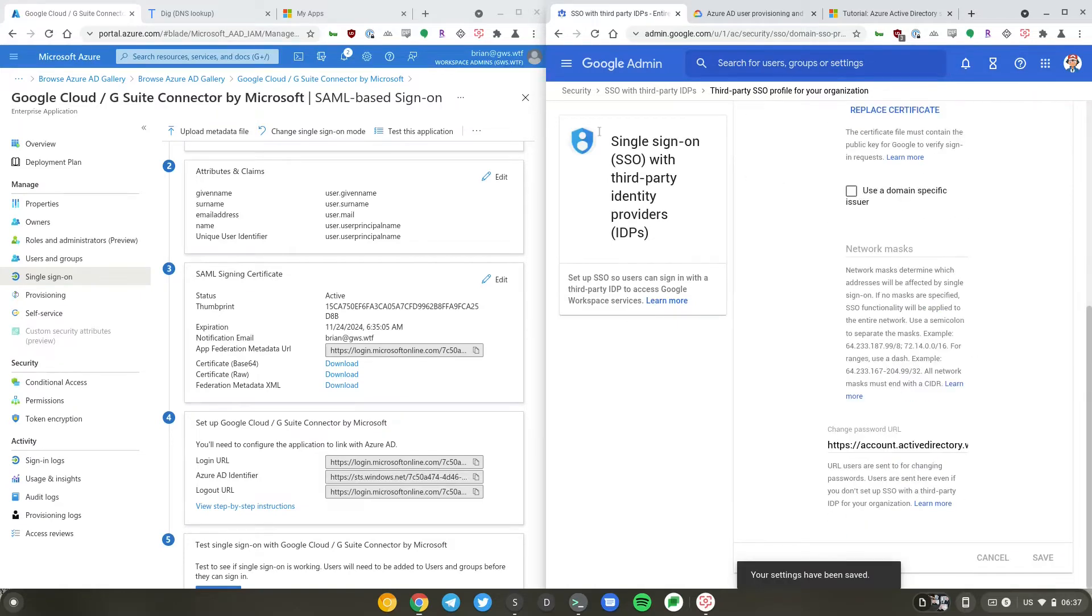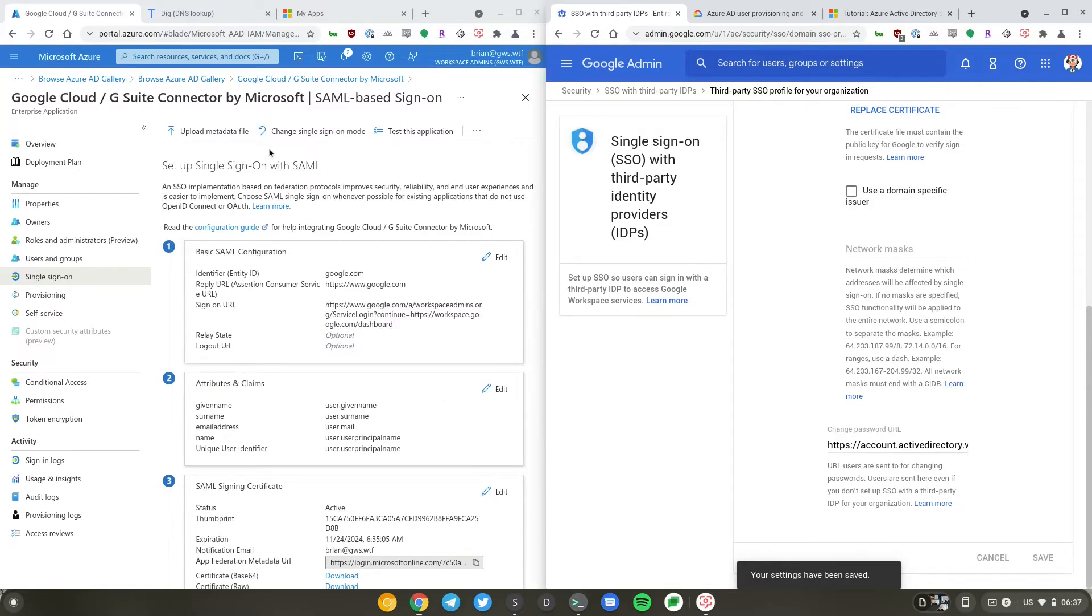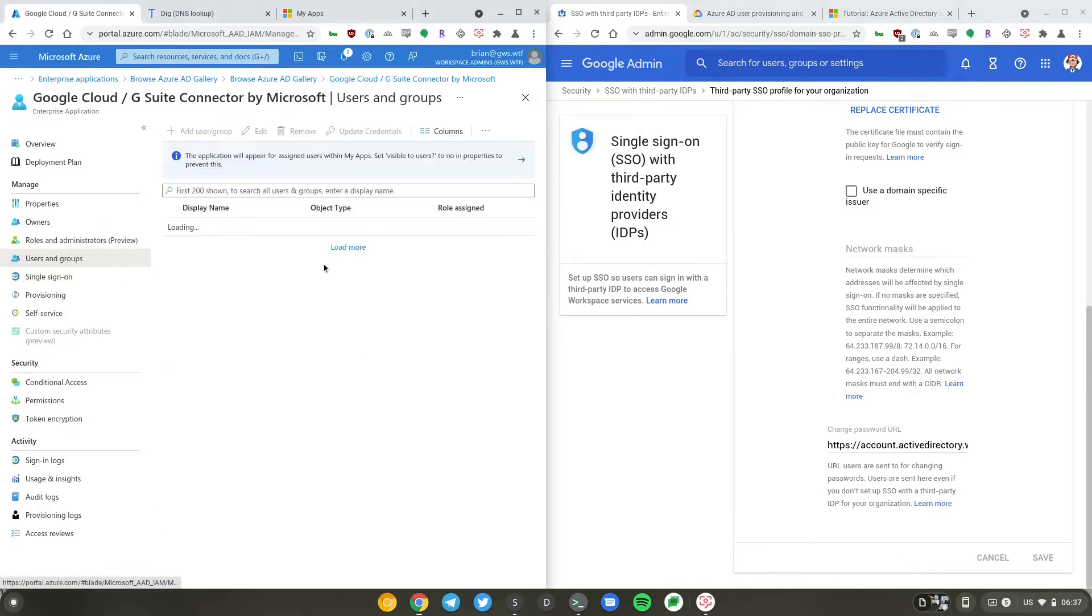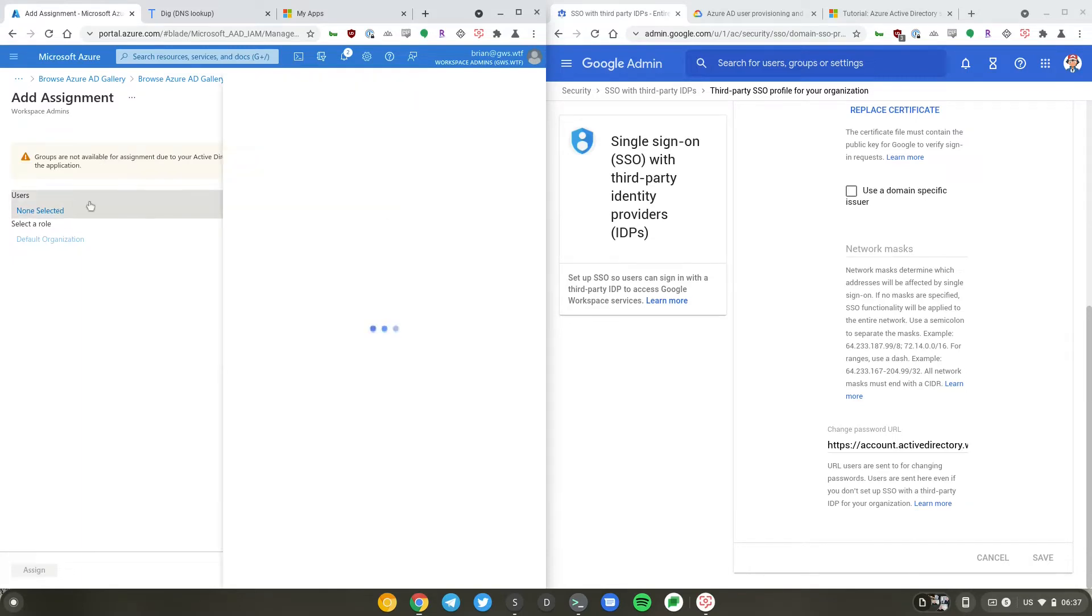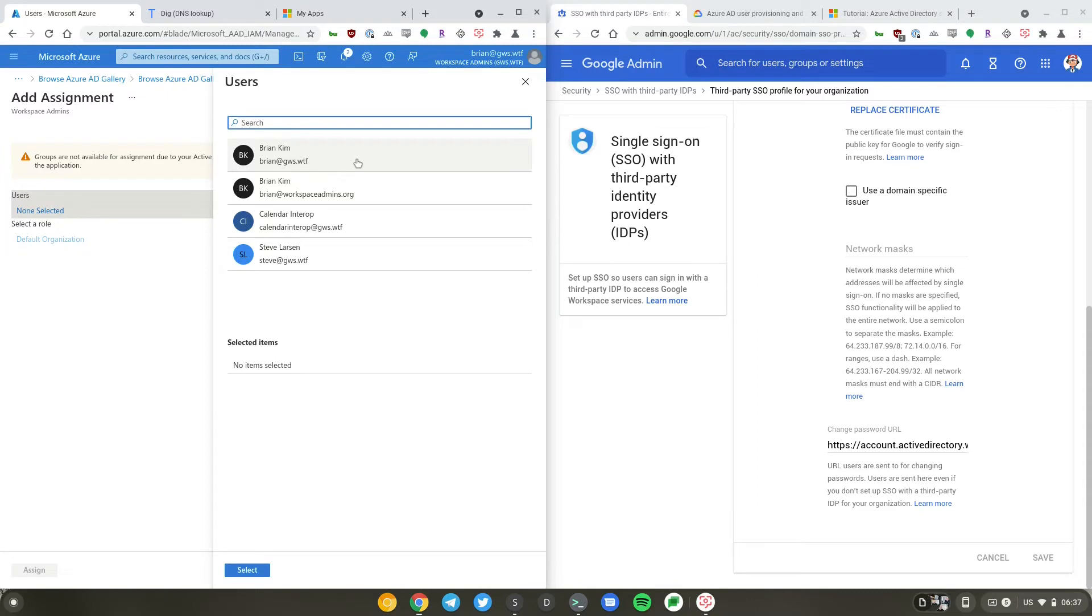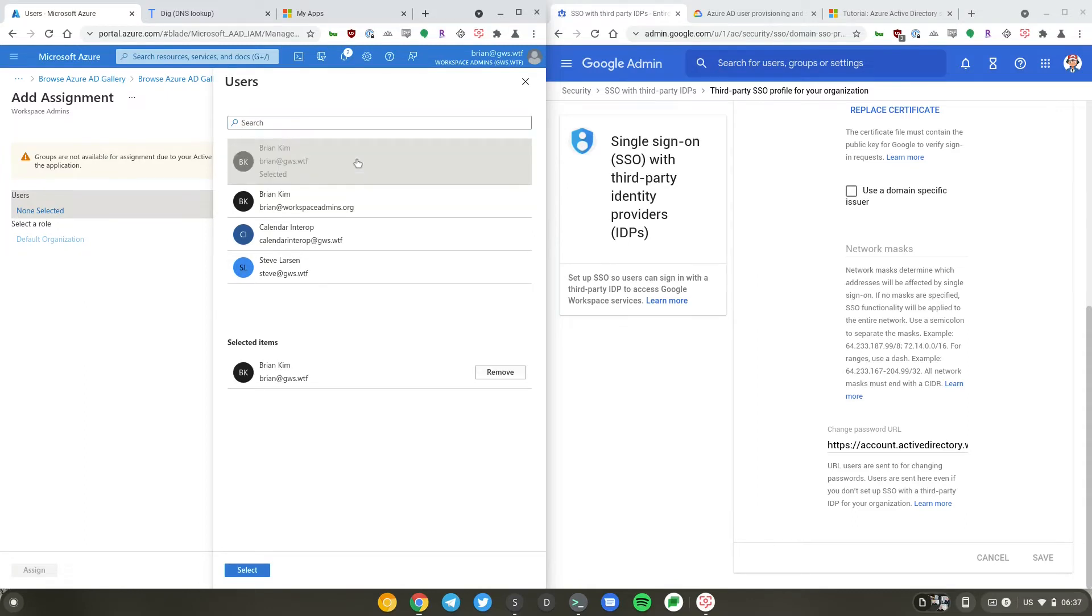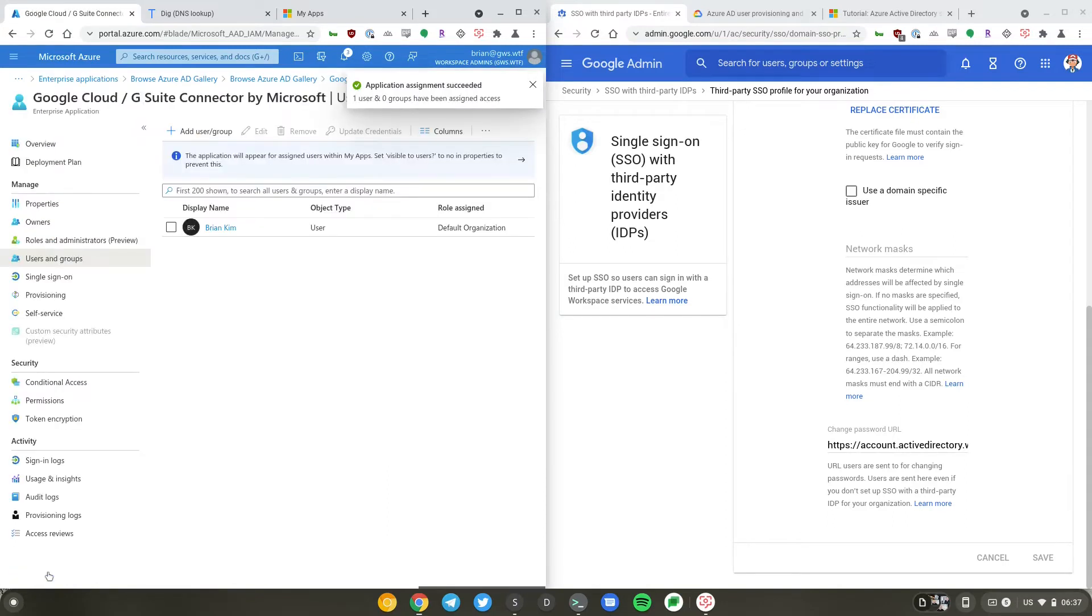So that's been changed. Now let's go ahead and assign this. I'll go back to users and groups. We have a free Azure AD plan. If you have a paid Azure AD subscription, you will be able to use groups to assign it. We have Brian at gws.wtf, that's my account. So I'll just go ahead and hit select and assign. So it's been assigned to the user.